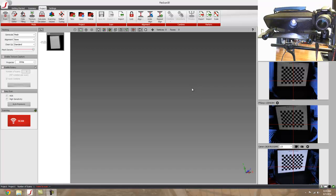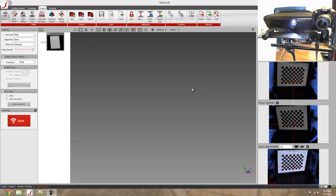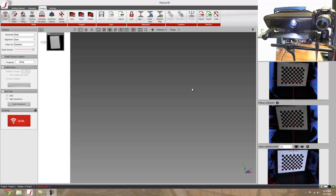Hi, my name is Mark Patterson and I'm with GoMeasure3D. Today I'm going to be doing a brief tutorial on how to do a color scan in FlexScan 3D using a DSLR that has been attached to the mounting frame.